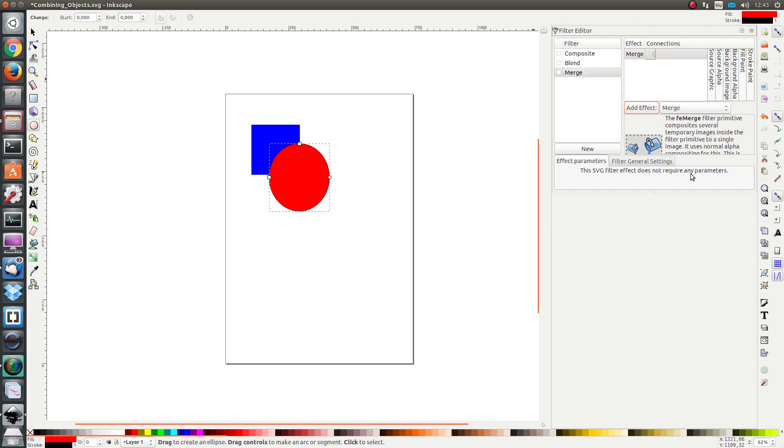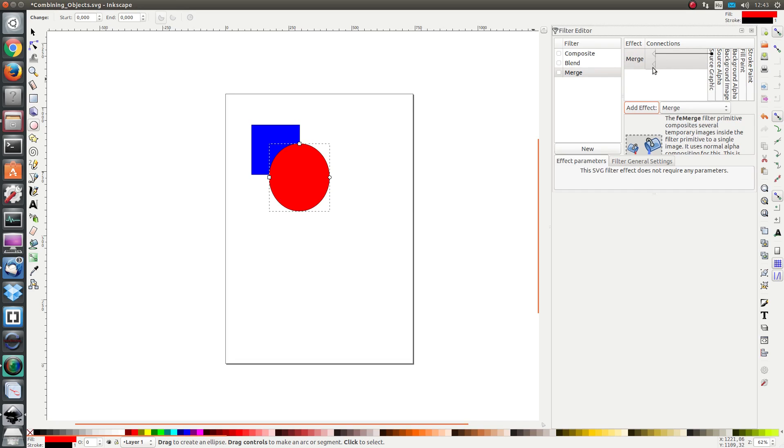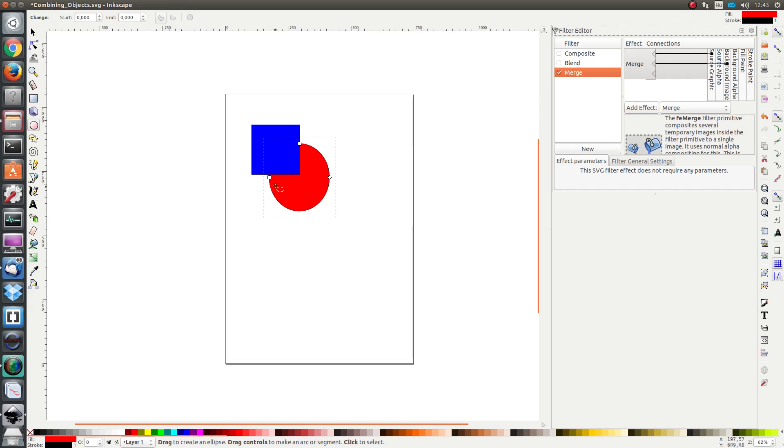I'm going to add effect merge and I see that the effect doesn't require any parameters as input. I'm going to select source graphic. In order to specify the input I click on this triangle and drag a line to source graphic.